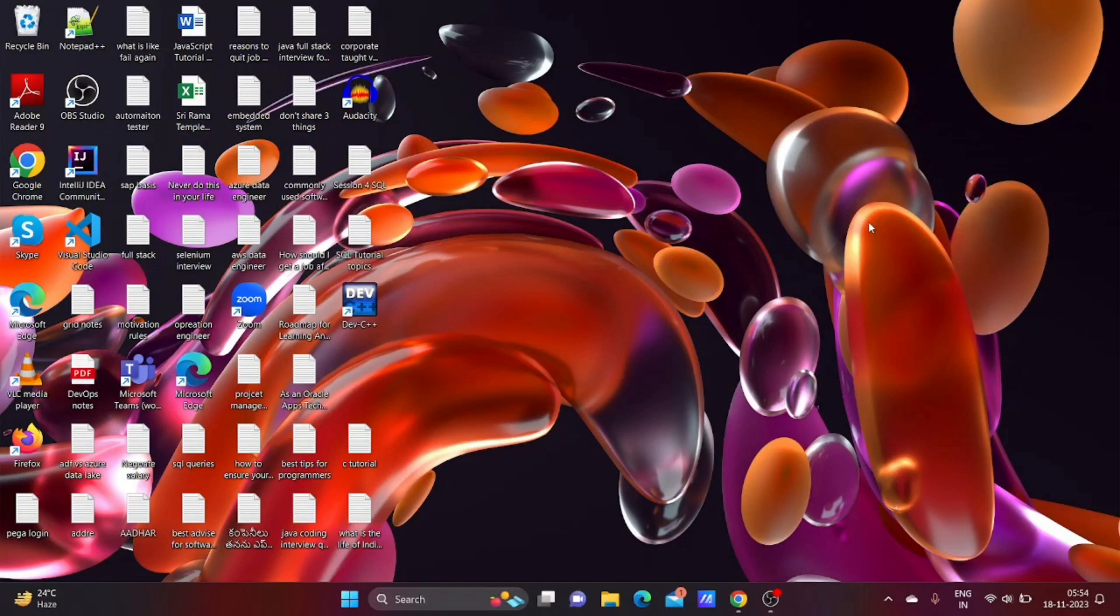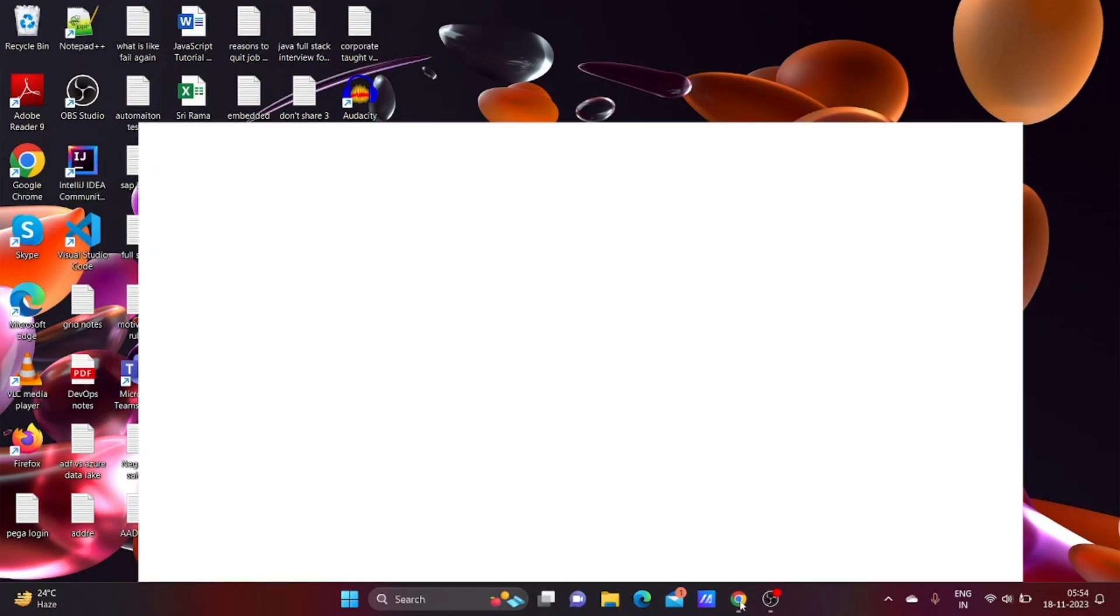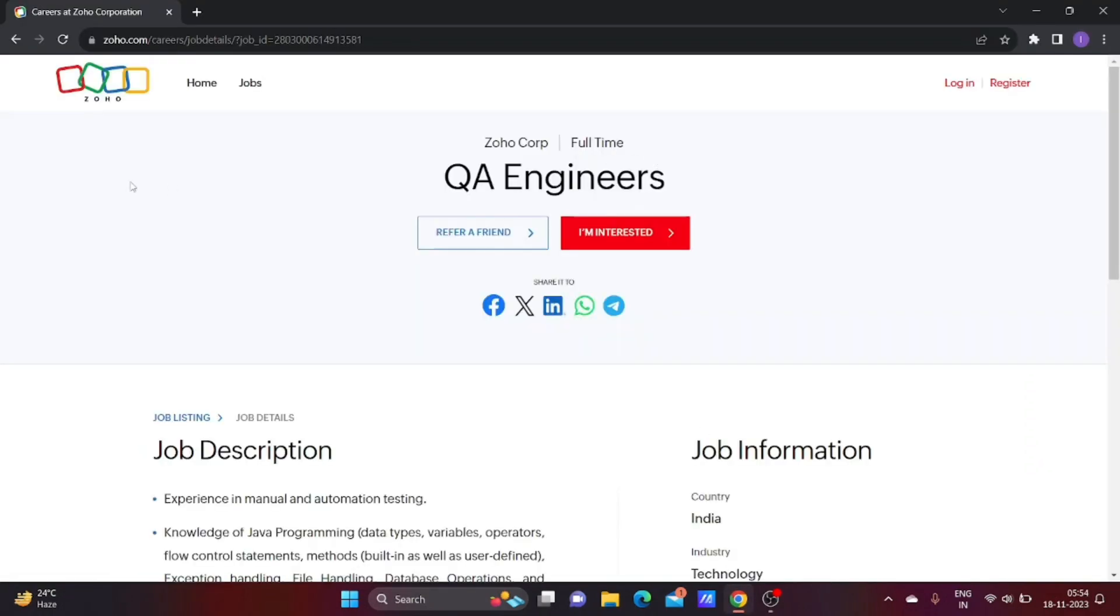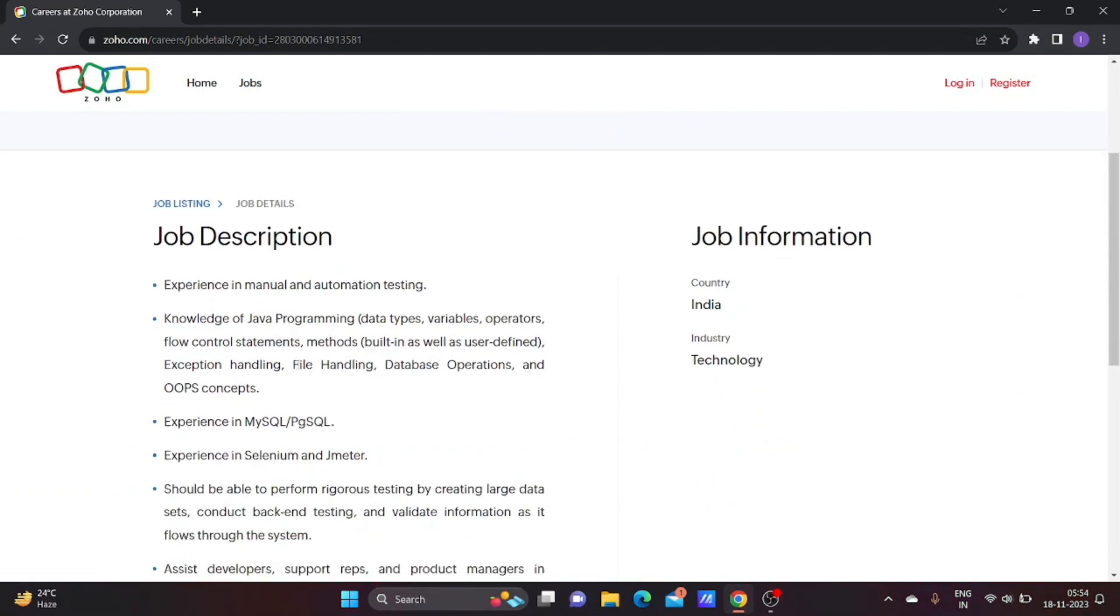In today's session, I'm sharing an MNC company hiring for a software testing job for freshers. The company name is Joho, and they're hiring QA Engineers. First, let me explain what are the main skills required to apply for this job.